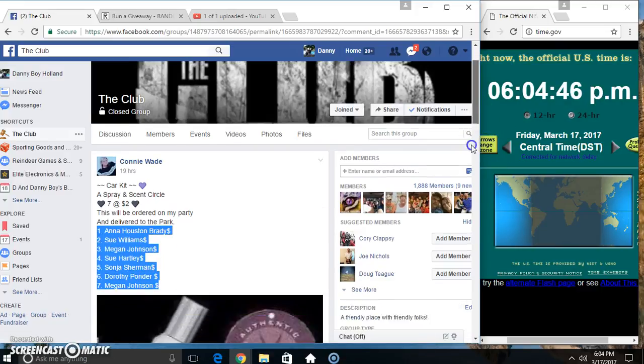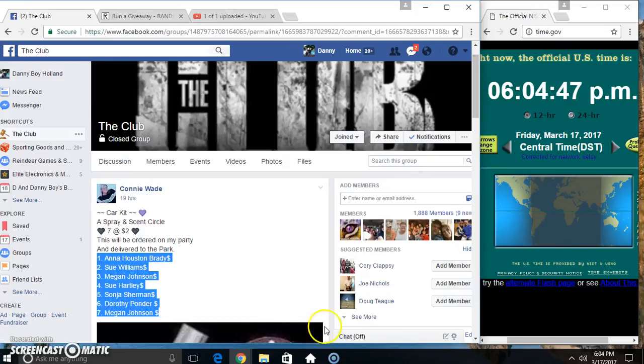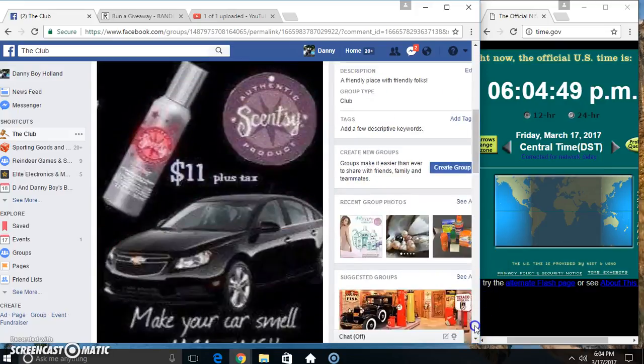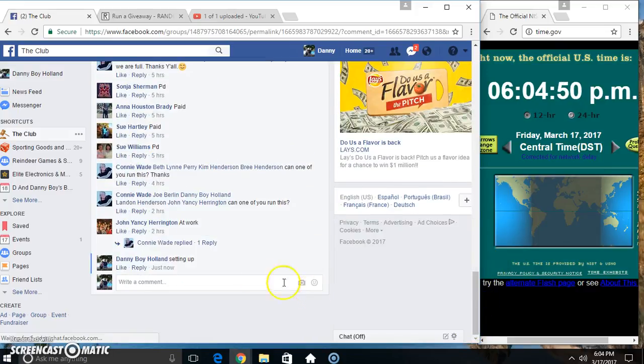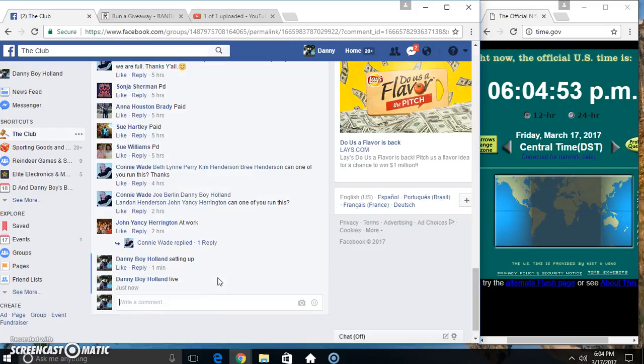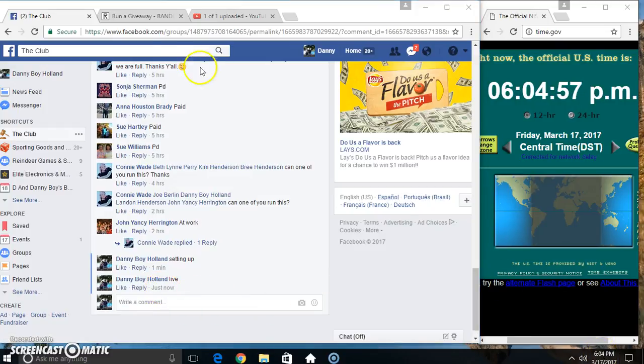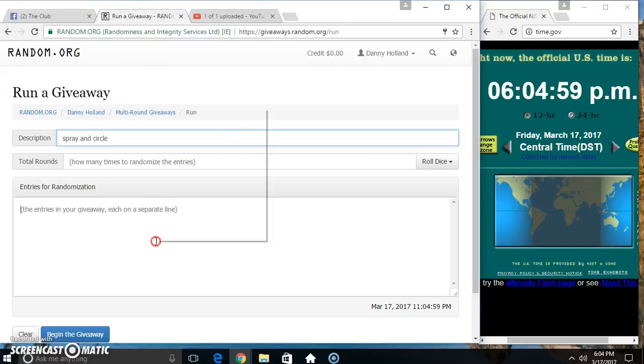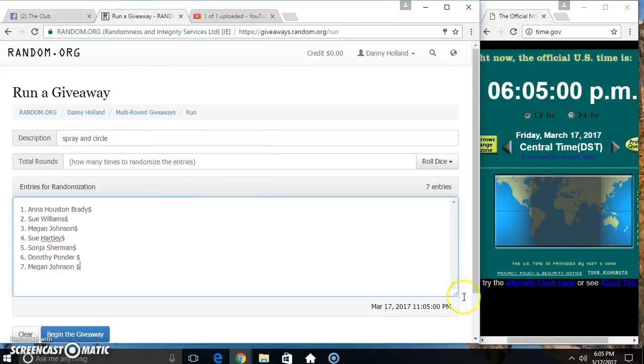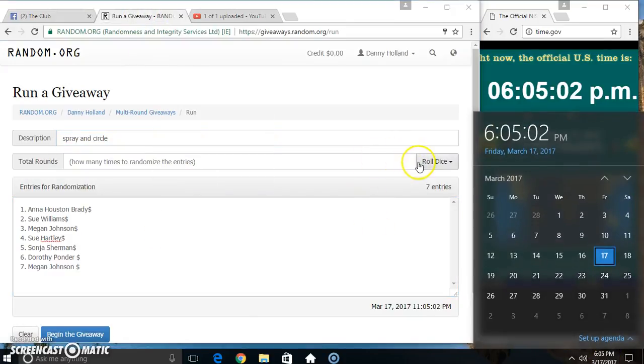Copy our list. Go live. Paste our list. Roll our dice. Need a 4 or higher.